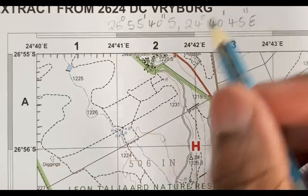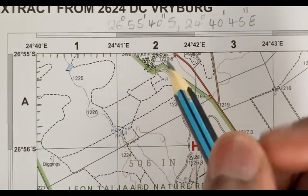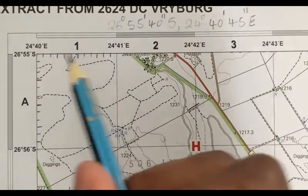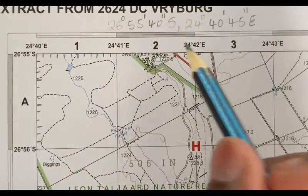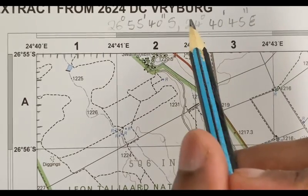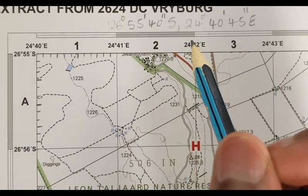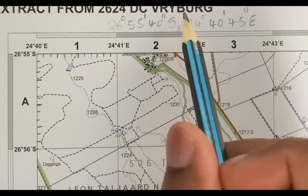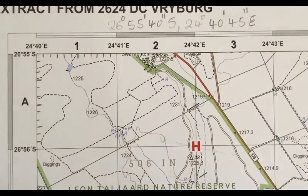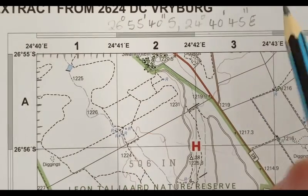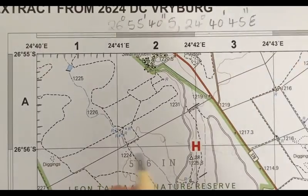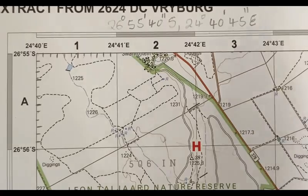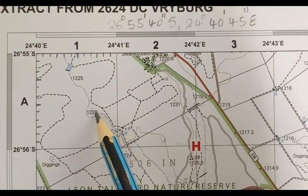I did explain the direction in the previous video. For south, in this case you are given direction on this map, so it is easier to write. Some maps don't have direction, but you must know: if you are working with maps in South Africa, your latitude will always be south because we are south of the equator, and for longitude it will be east because we are on the east side of the meridian line.